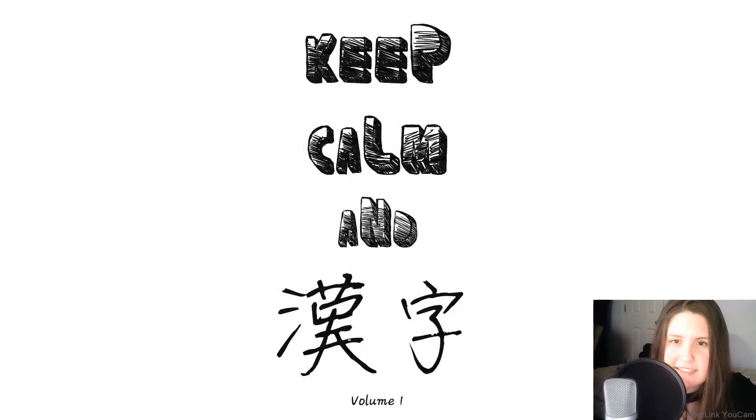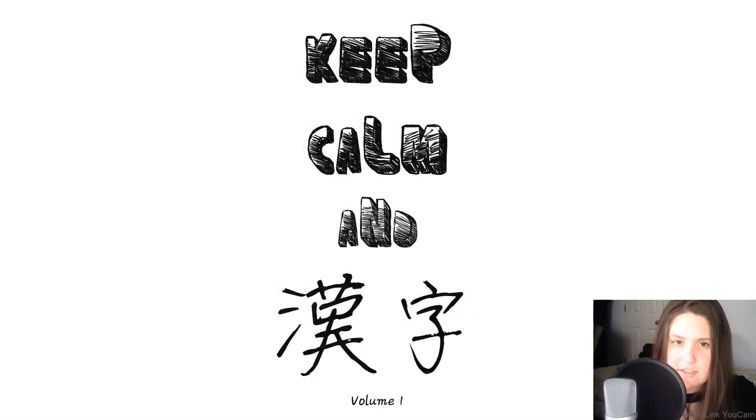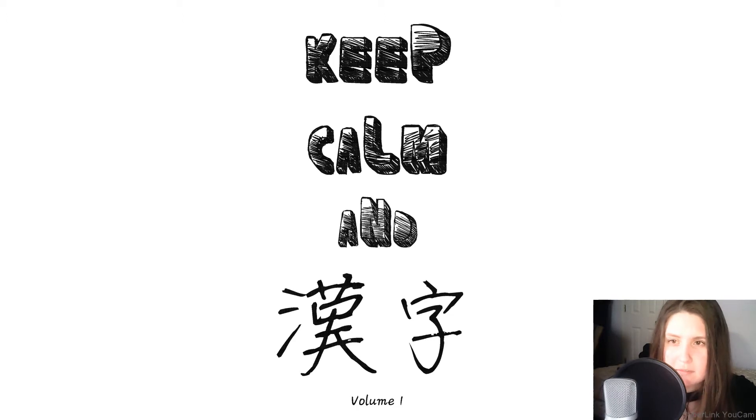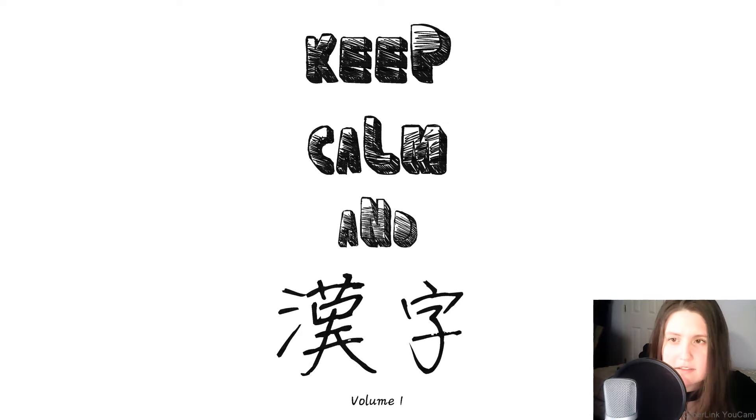Welcome to the series Keep Calm and Kanji On for learning kanji used in Japanese. The reference material I am pulling from is a book by Robert Everman, which can be bought on Lulu or Amazon, links below.